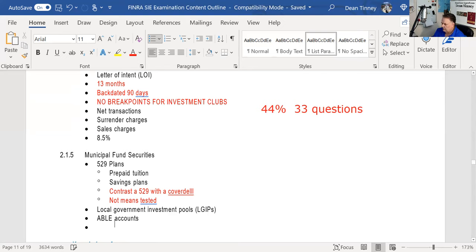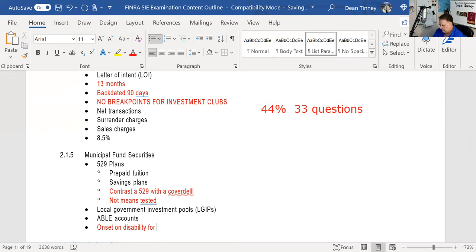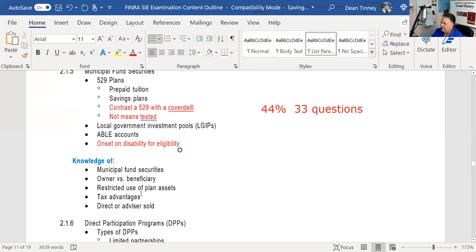For ABLE accounts, you need to know the onset-of-disability age for eligibility. Local government investment pools are money market funds for cities, counties, and school districts to pool money needed for operations — the equivalent of a municipal money market fund. These are also municipal securities. So we've covered some municipal fund securities.